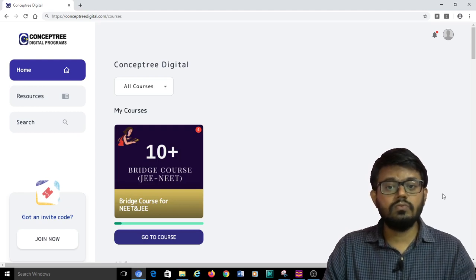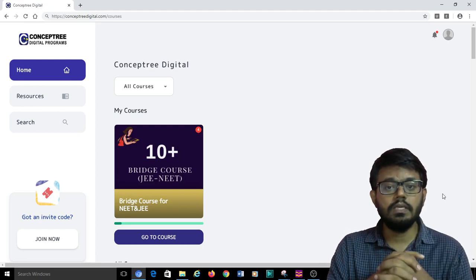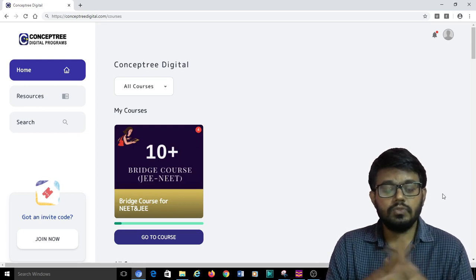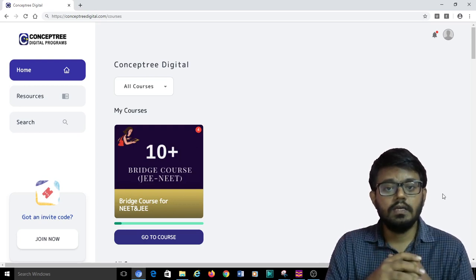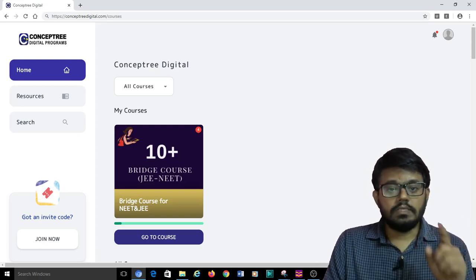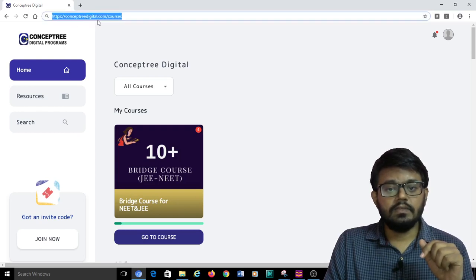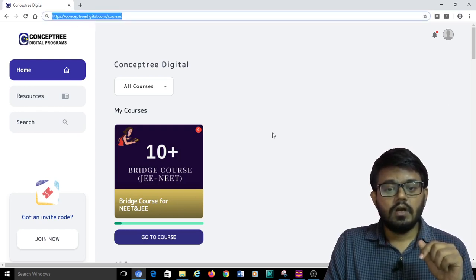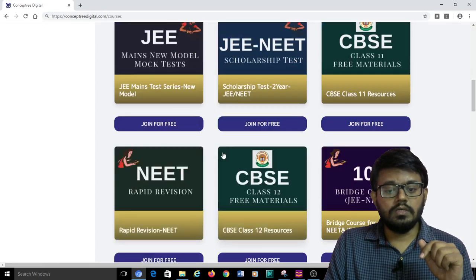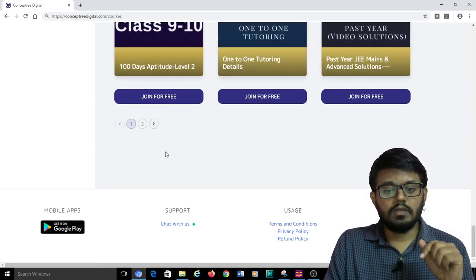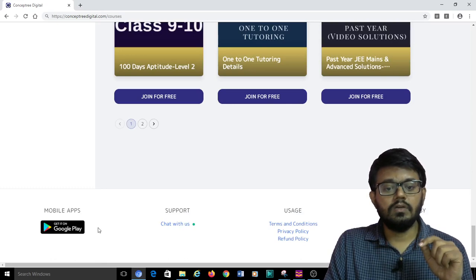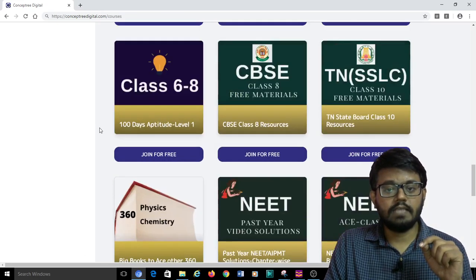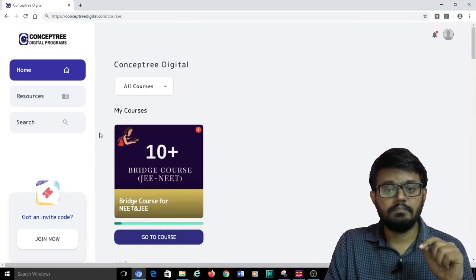Once you log into the ConceptTree Digital account, those who are yet to create an account can just visit the site conceptdigital.com or you can also download the app from the Google Play Store and access all the courses using that app.